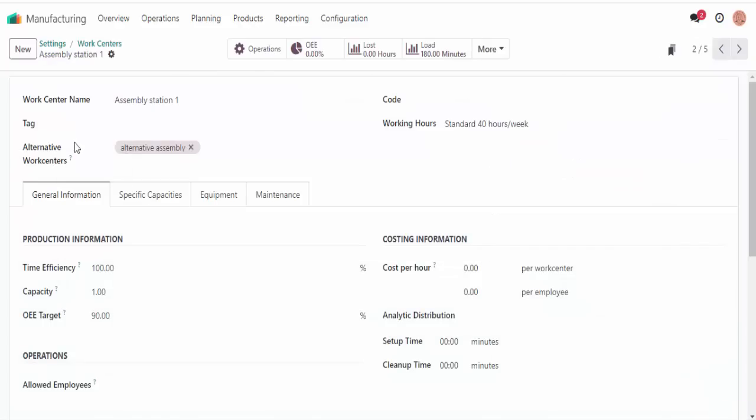Now let's take a closer look at assembly line one work center to see how it gets manufactured. So we're going to go to configuration > work centers > assembly line one. Right here we can customize the work center's production specifications like time efficiency, capacity, as well as the setup and cleanup times. We'll go over each of these features one by one — I don't want you to miss anything.